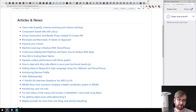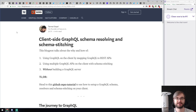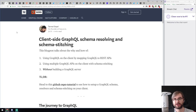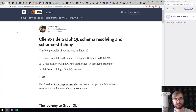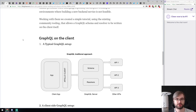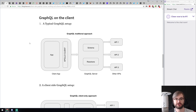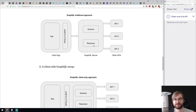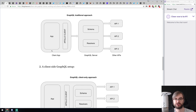The first article is client-side GraphQL schema resolving and schema stitching. The blog post talks about how you can use GraphQL with REST APIs or multiple GraphQL APIs and do schema stitching and resolution on the client. If you're not familiar with GraphQL, in addition to the schema describing the data structure you have resolvers that resolve specific objects or entities — and typically this is done within the GraphQL server.